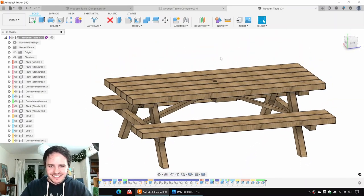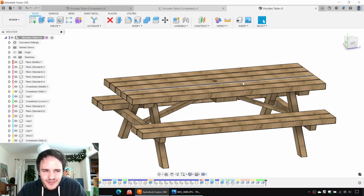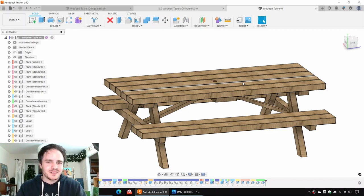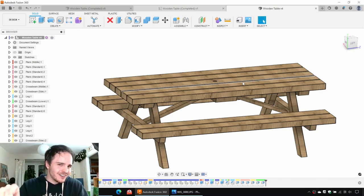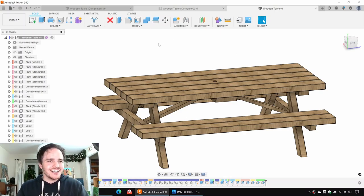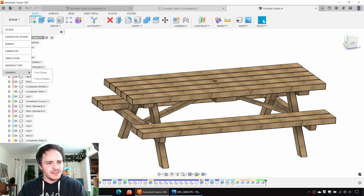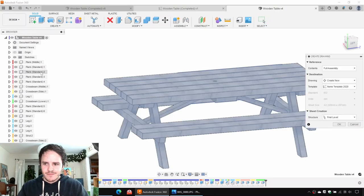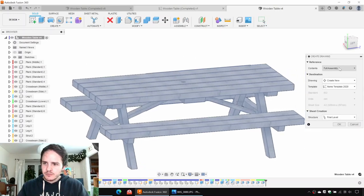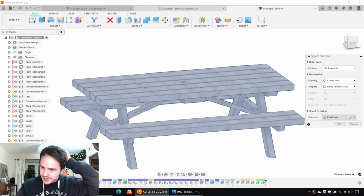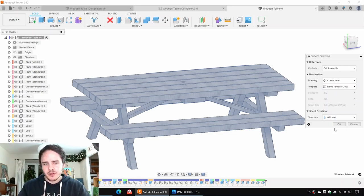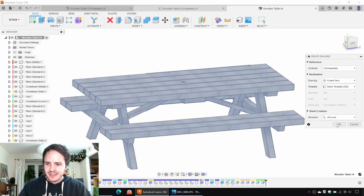We got our design. So let's go ahead — we are going to make a drawing and a bill of materials. This is just a quick one on how to make a bill of materials. To make a drawing, we'll come along to the top left where it says Design, go to Drawing and click From Design. For the contents, we'll leave it as full assembly. We're creating a new one — for the template, pick your template if you've got one, or otherwise from scratch. For the structure, let's choose all levels. We'll click OK.